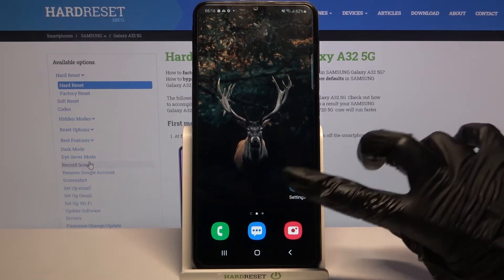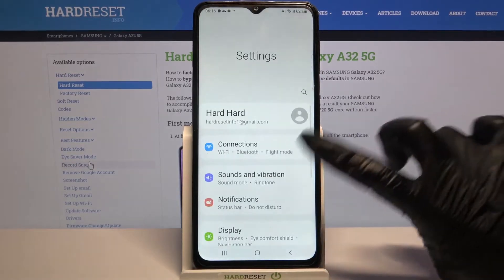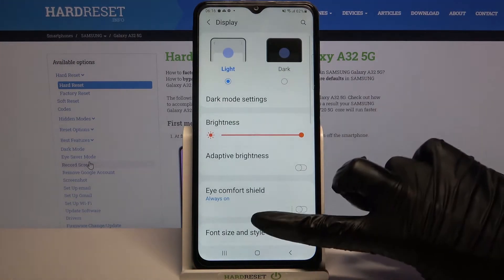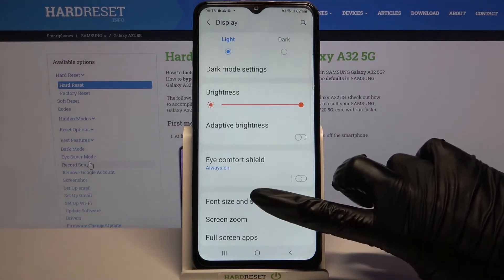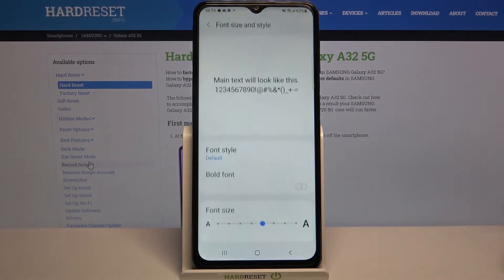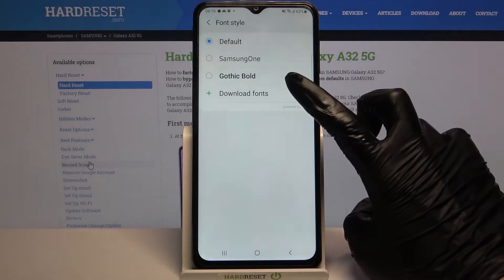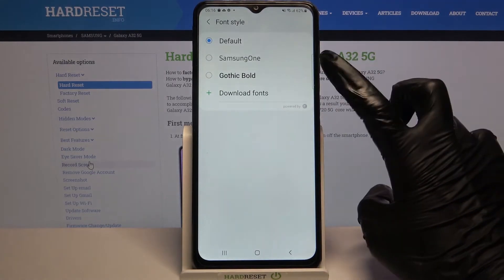Firstly, open Settings and choose Display. Then scroll down, click on Font Size and Style, tap on Font Style, and select Download Fonts.